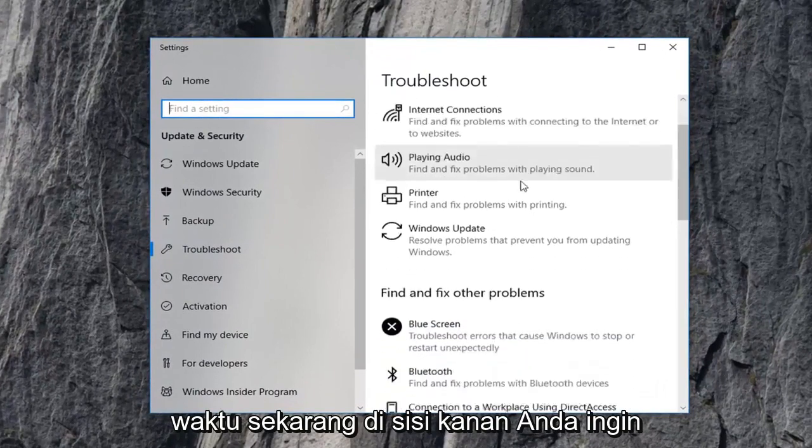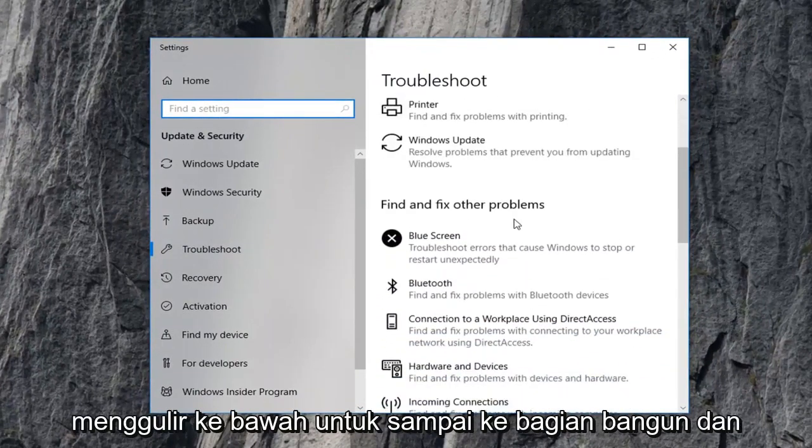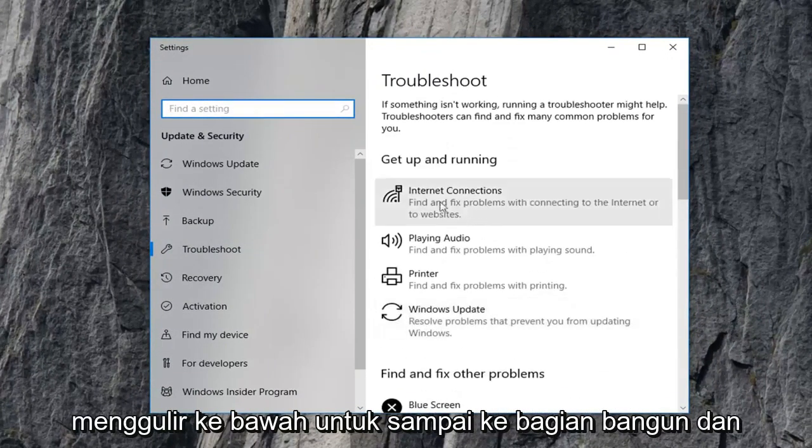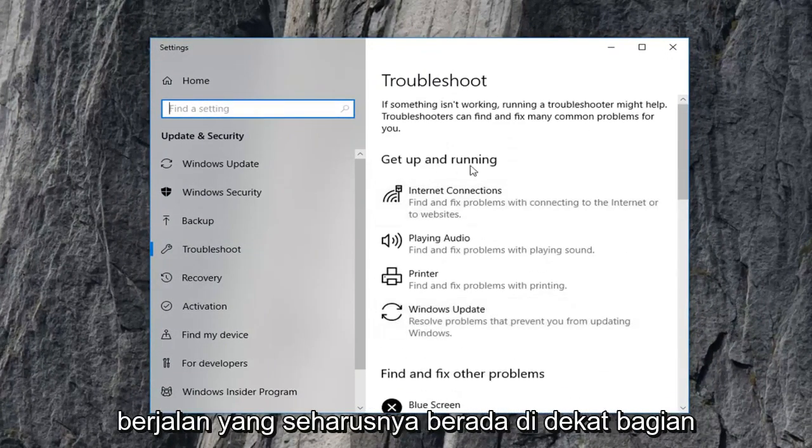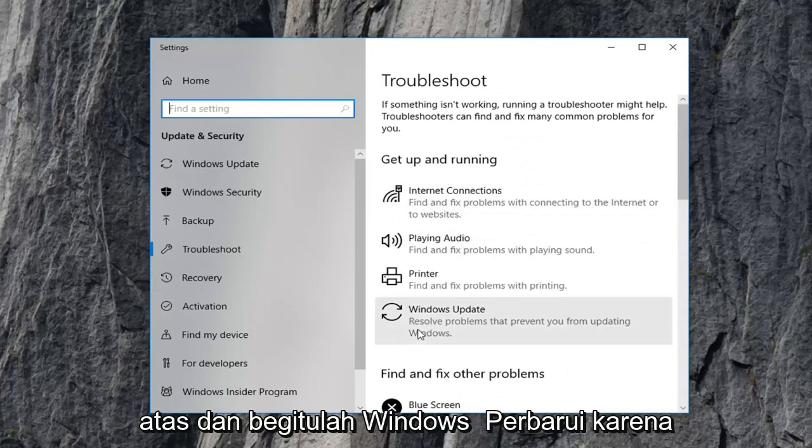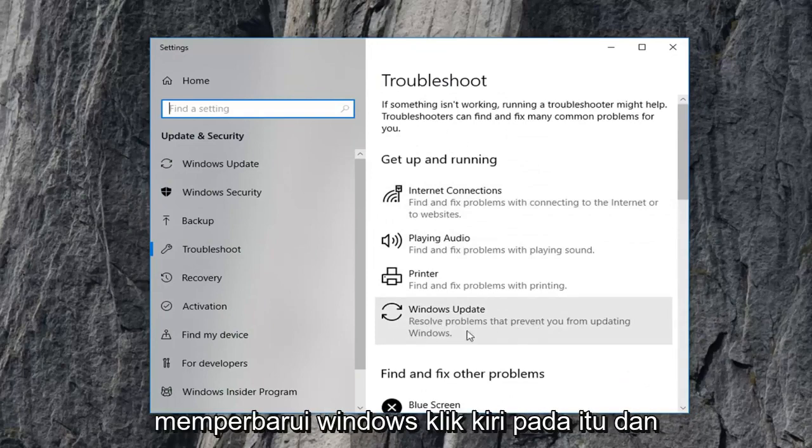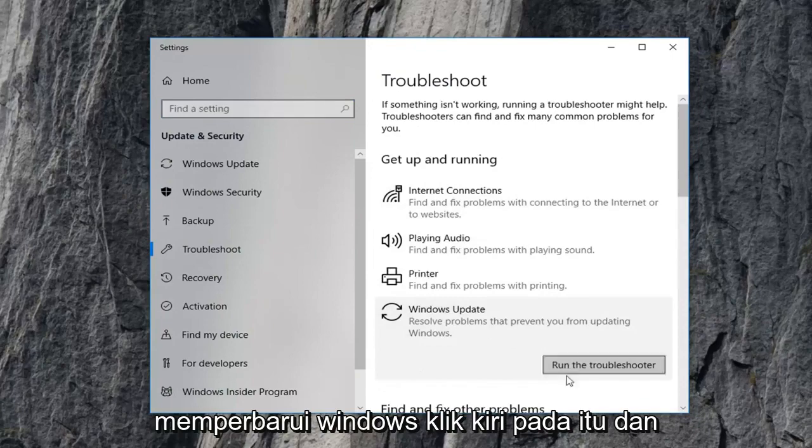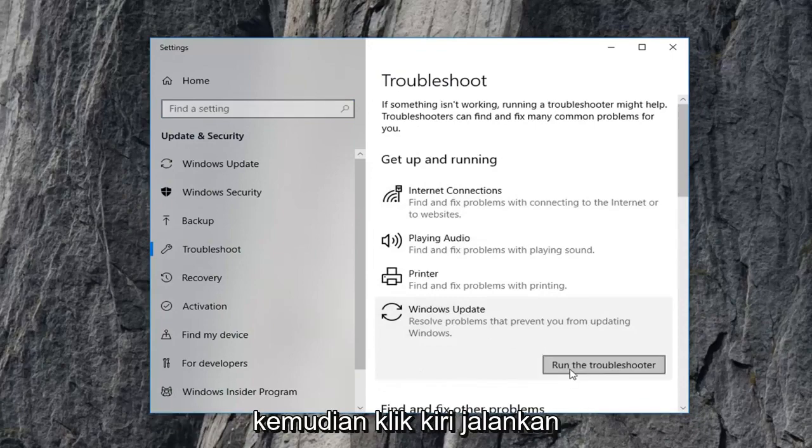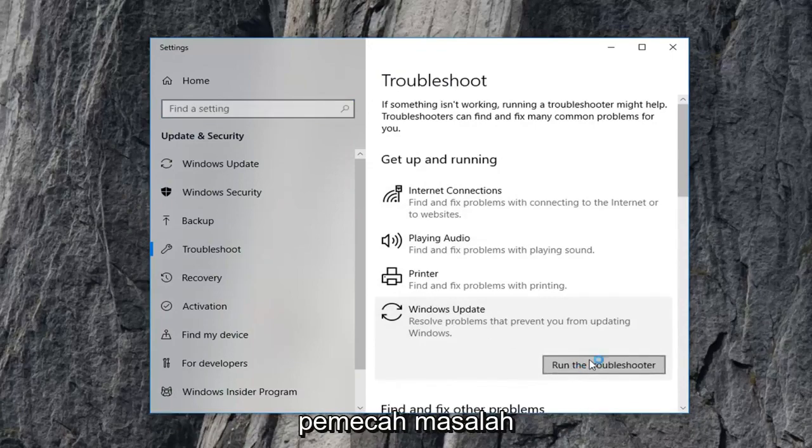Now on the right side you want to scroll down to get to the get up and running section which should be near the top and select Windows Update, resolve problems preventing you from updating Windows, left click on that, and then left click on Run the Troubleshooter.